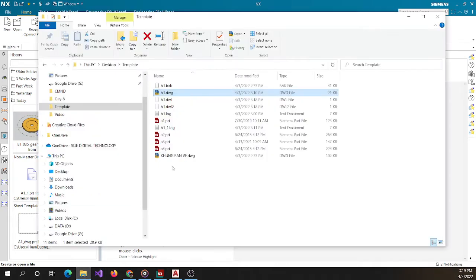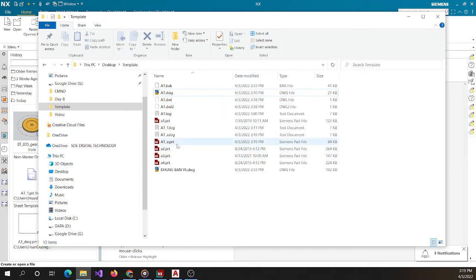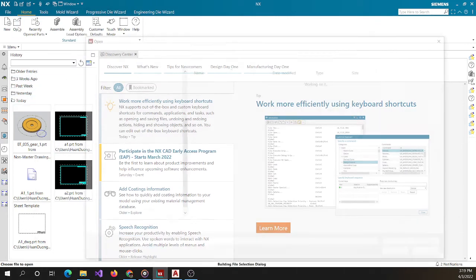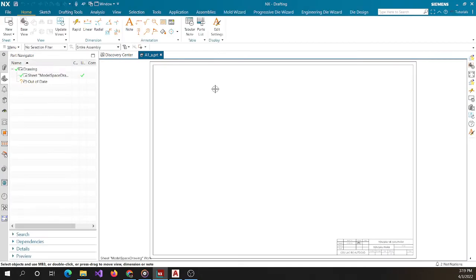Now you can see the software has just created a new file — a1a.prt. I open the file, and then I start a template on this file.